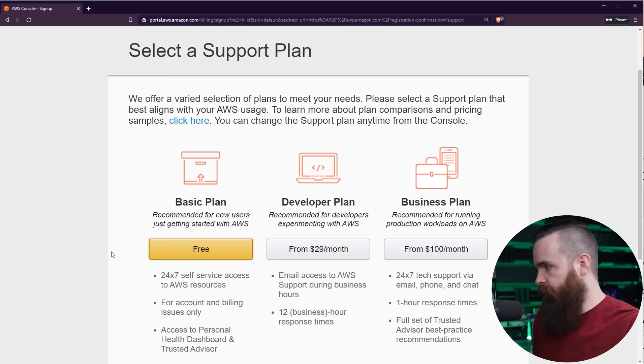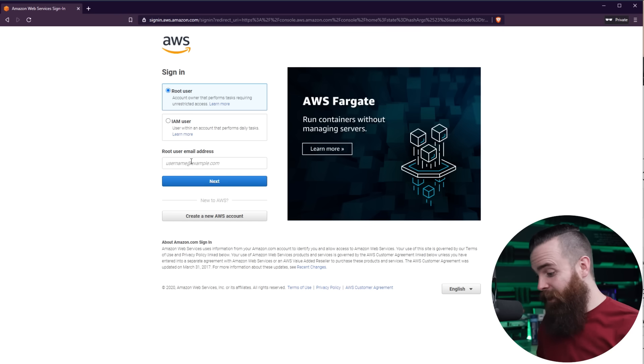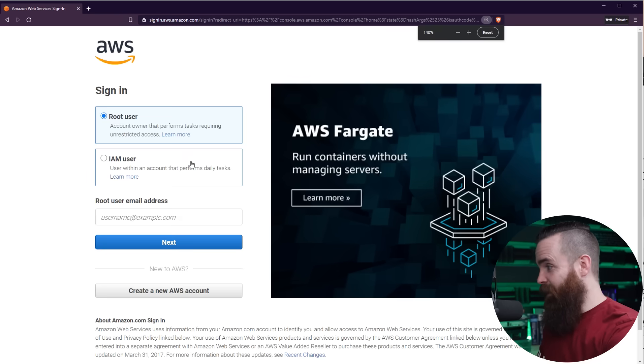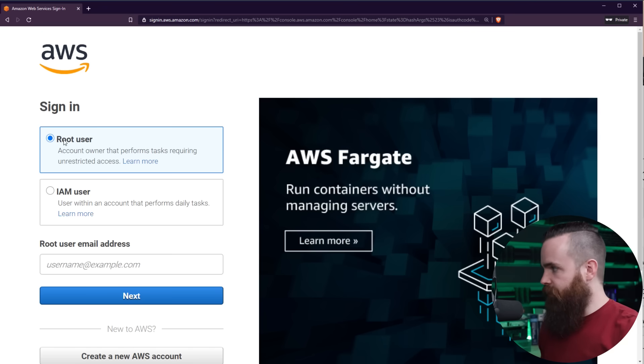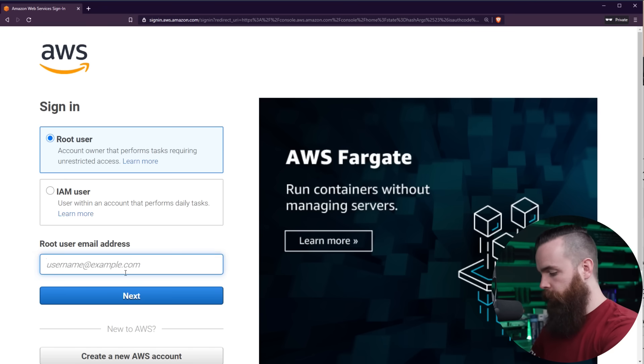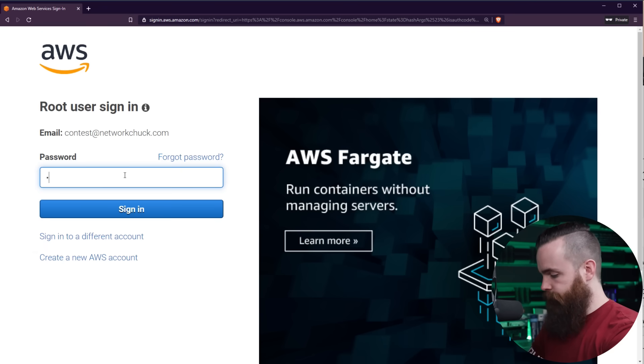Support plan. You want free, select free. And from here, we're going to click sign into the console right here at the top. You are now signing into the cloud. Yes. When you sign in, select root user. You are the root user and put in your email address you used to sign up with and your password, and we're in.